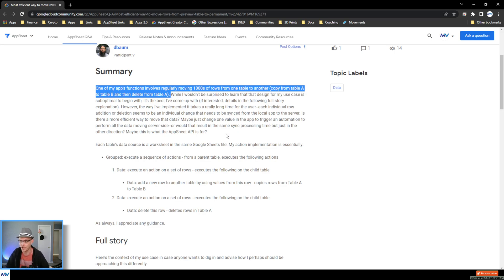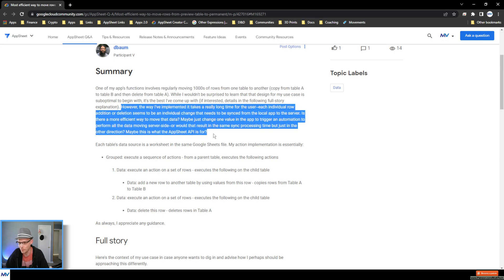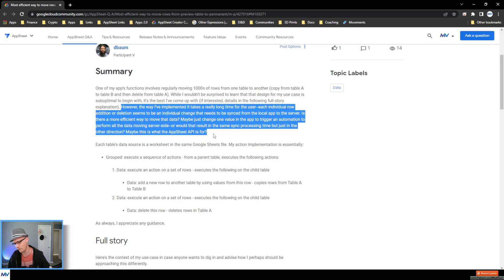While they mentioned this design might be suboptimal — no, this is actually a great way to do it, it's the best approach. However, the way it's implemented takes a really long time for each individual row addition or deletion; they seem to be individual changes that need to be synced from the local app to the server. Is there a more efficient way? Maybe just change one value in the app to trigger an automation and perform all the data moving server side? Or would that result in the same sync processing time, but just in the other direction? Maybe this is what the AppSheet API is for.